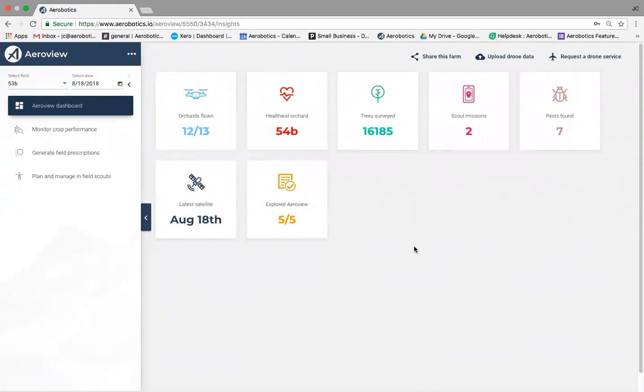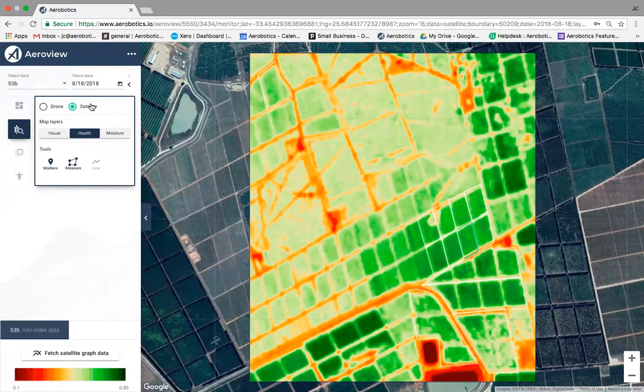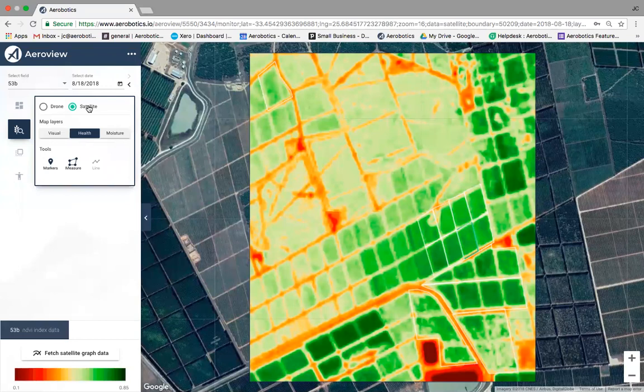Let's jump to 'Monitor Crop Performance' — we'll spend the most time here. At Aerobotics we use two tools to collect data: satellite and drone. Satellite data has a lower resolution — 10 meters by 10 meters — whereas drone data is at a 3-centimeter pixel, giving much higher resolution and finer detail. Let's look at satellite data first.